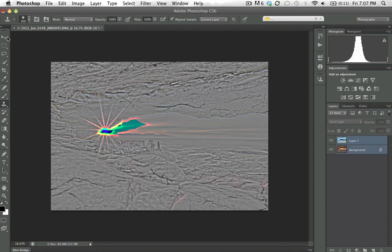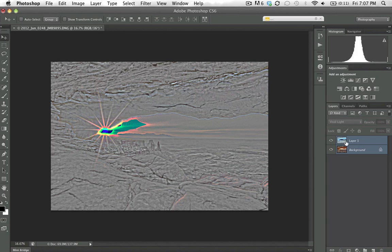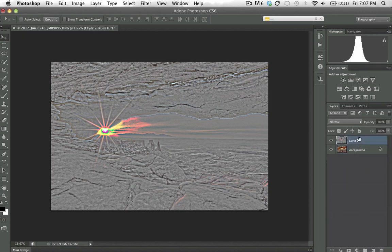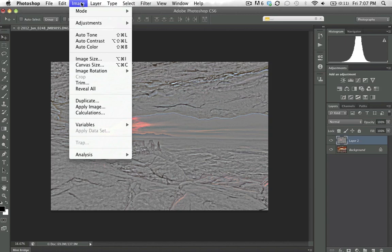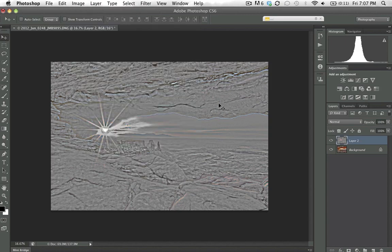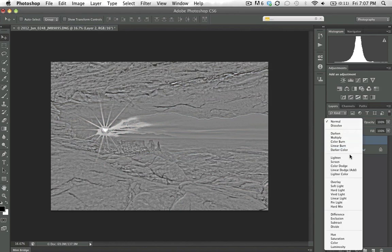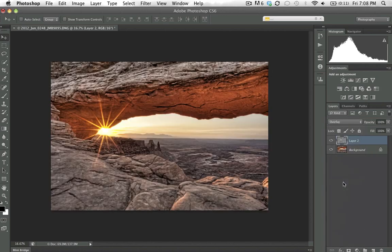The surface blur is done — took about 10-15 minutes. It doesn't look great yet, but I'll create a merge layer using Command+Option+Shift+E. I can get rid of the surface blur layer now. In this merged layer, I'll desaturate it to remove the weird color shifts, then change its blending mode to Overlay.